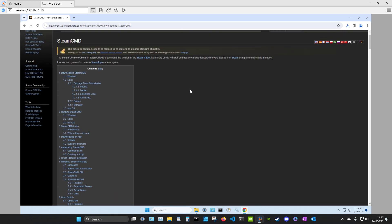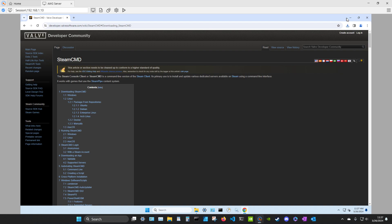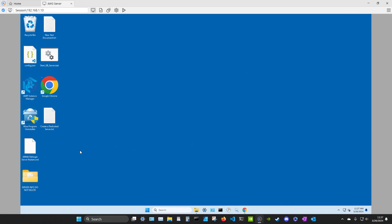And SteamCMD, so what is it? It's the Steam Console Client or SteamCMD is a command line version of the Steam Client. So it doesn't have the GUI, the nice interface that you get when you're on your gaming PC. It's strictly command line. So if you're not comfortable with using command line, you need to learn about it. You need to learn and get comfortable with that.